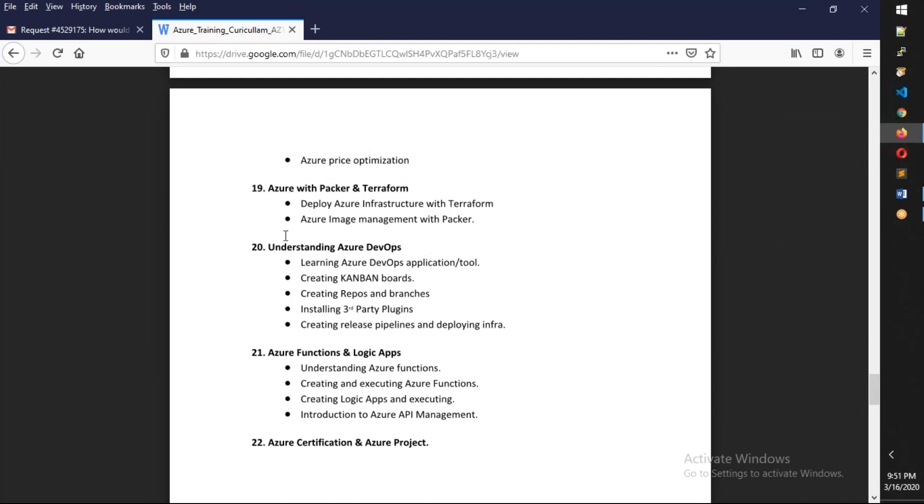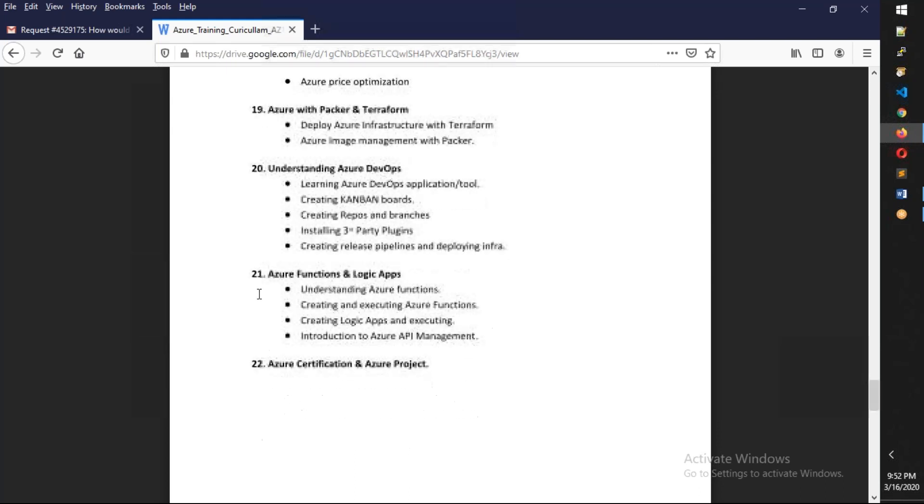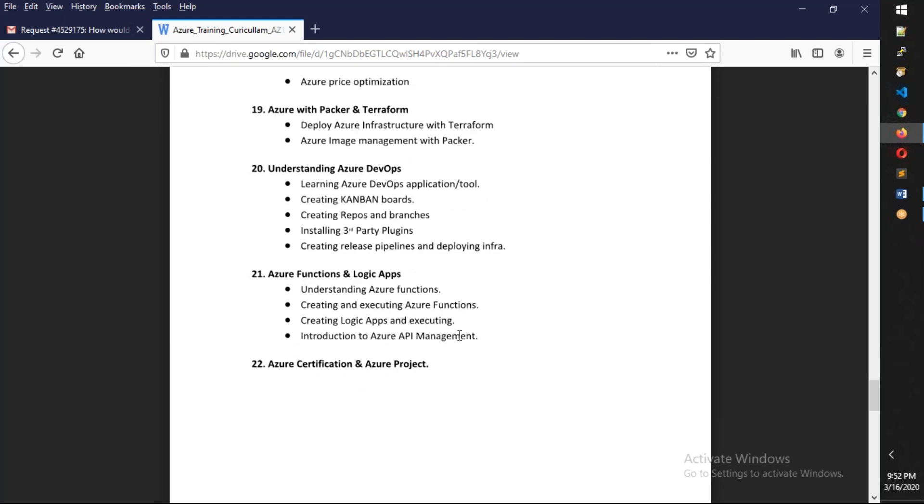Finally, we also have Azure DevOps, where we're going to see the CI/CD tools, the Agile way of doing things, the repos as well as pipelines and everything. After that, we have Azure Functions and Logic Apps.